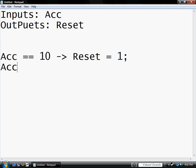So now, if the accumulator, instead of putting equals equals, just put less than ten. Then, and this arrow, the minus sign and the greater than sign together with no spaces, is called the then.